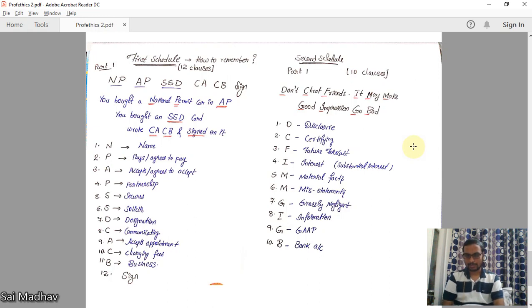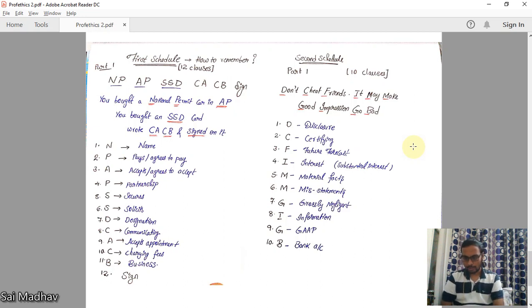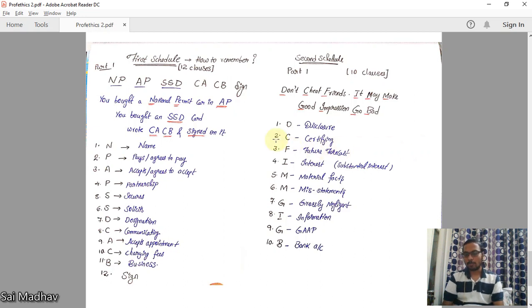Hi guys, this is Madhav. Welcome to Part Two of Professional Ethics. In the first video, we discussed Schedule One, the first schedule. In this video we will go with the Second Schedule. But before going to that, we will learn how to remember the First Schedule.